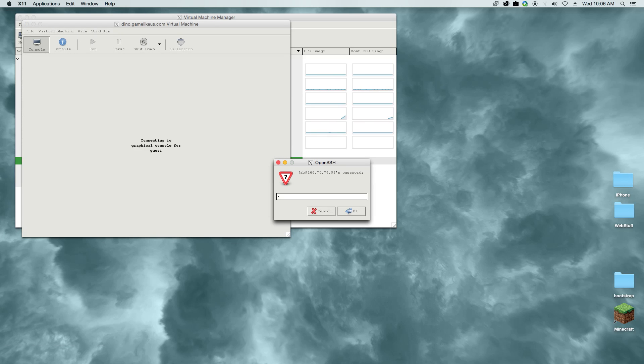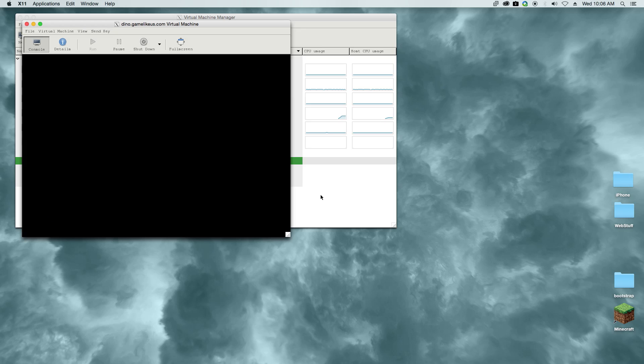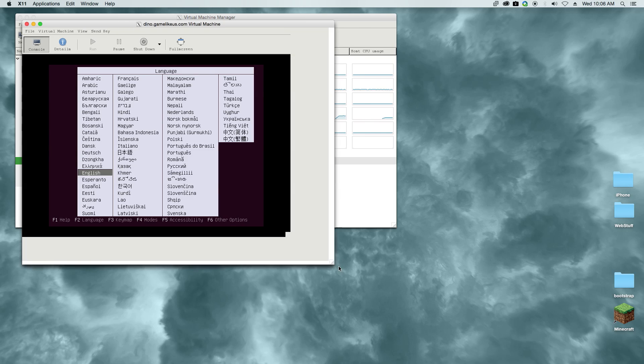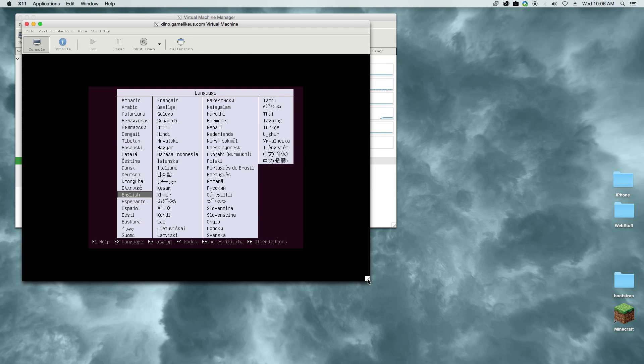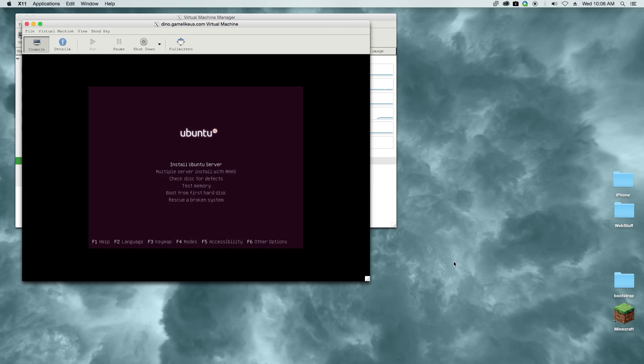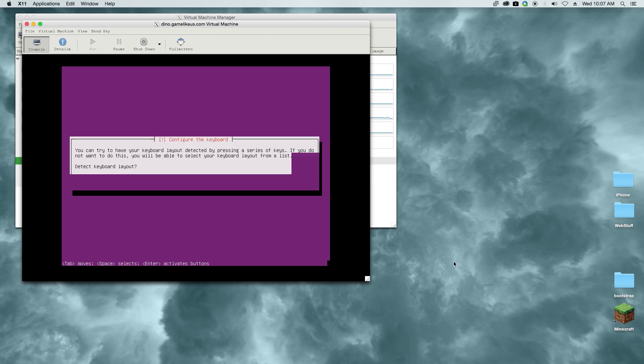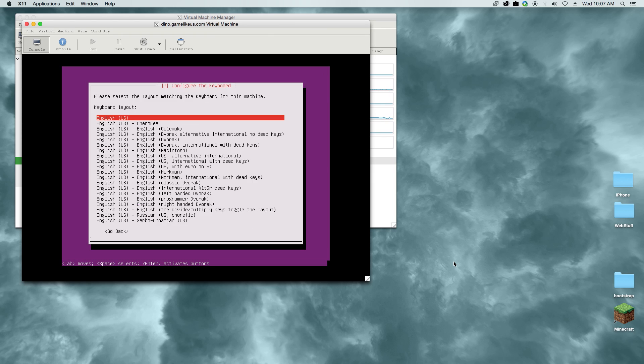Looks like it's created. All I have to do is put in my credentials here and it'll take us through the installation. We're going to go ahead and choose English and install the Ubuntu server, then just click through the prompts.